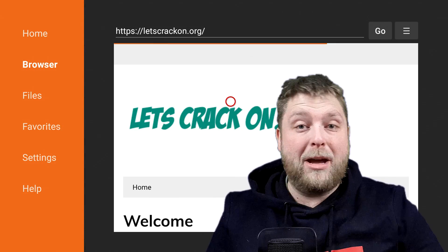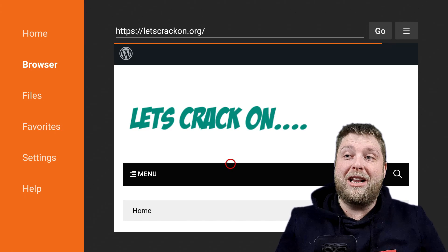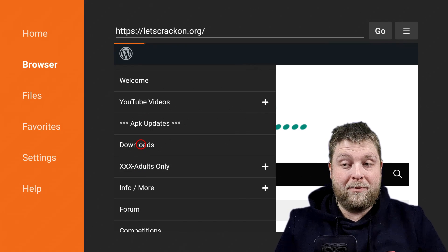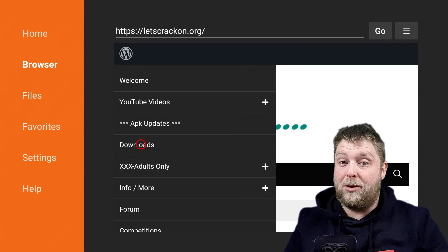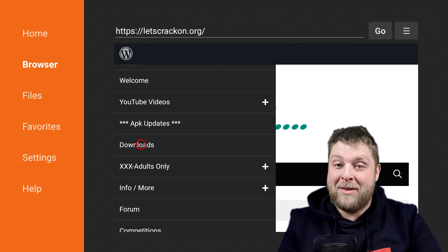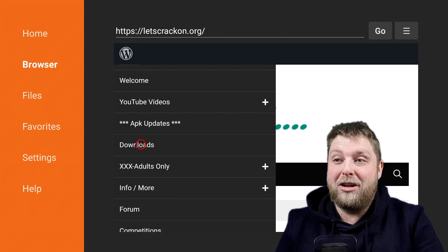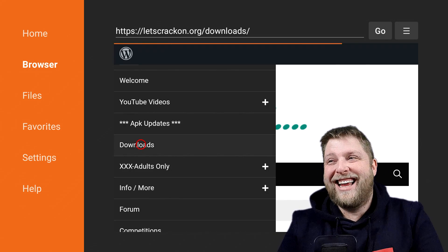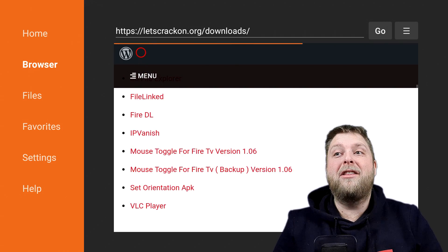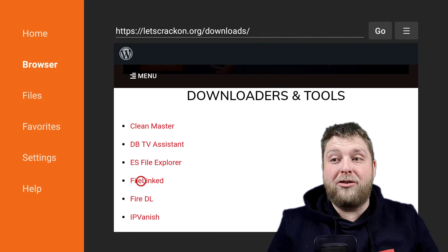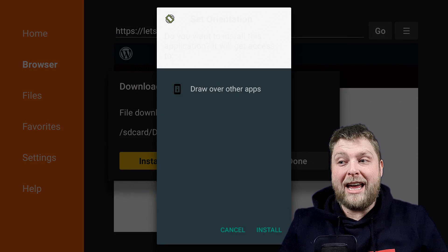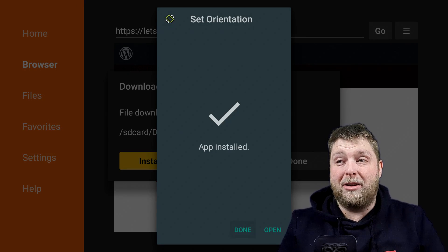As you can see it loads up the website, then you're going to click on where it says Menu and then go to Downloads. Don't hit the triple X adults only if you aren't over the age of 18 — but that is there as a new one as well. Let it load the downloads page, give it a couple of moments. Scroll down and you'll see it in the top section under Downloaders and Tools — it says Set Orientation APK. Click on that and hit Install. It's a really small file so it doesn't take long.